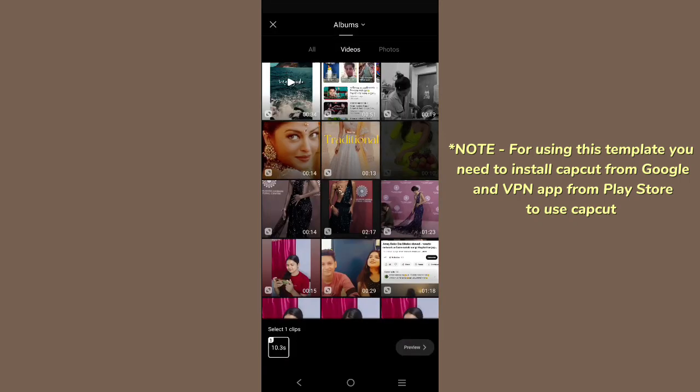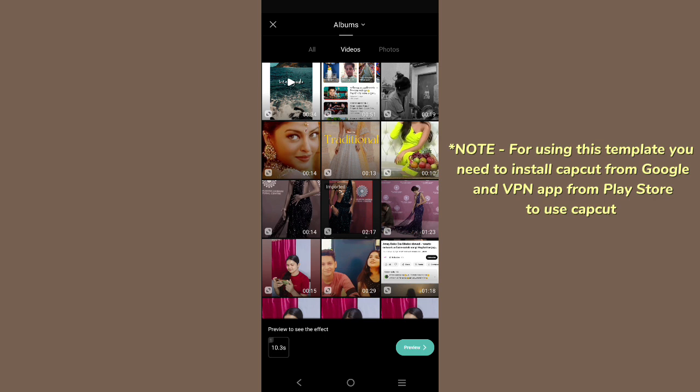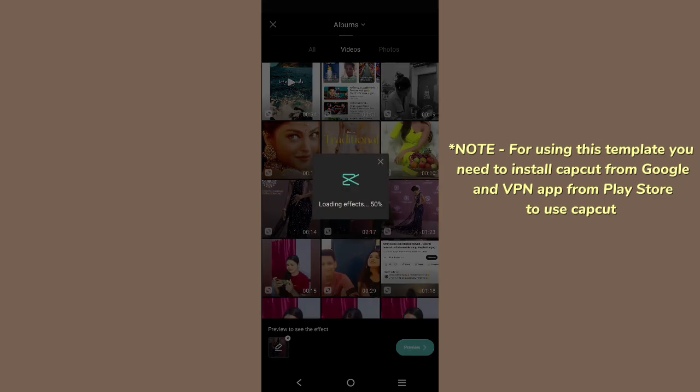Click on use template and then you can choose any video from your gallery for this template. So I have chosen a video. When you choose, a pen icon will show you from that you can split or crop. All of this you can do, edit the video and all.